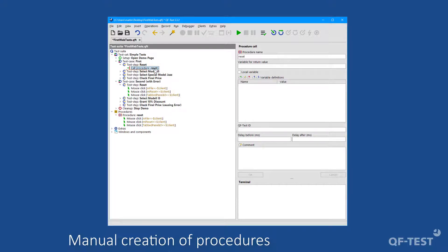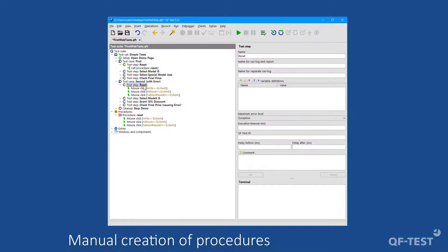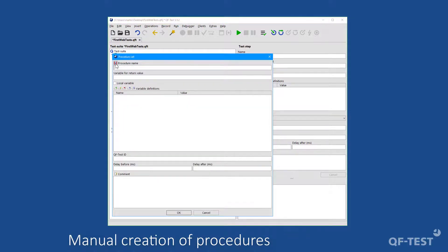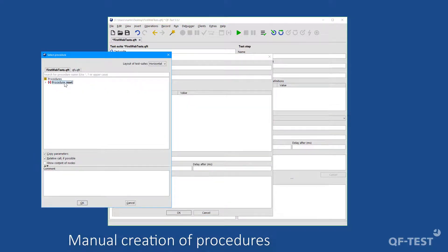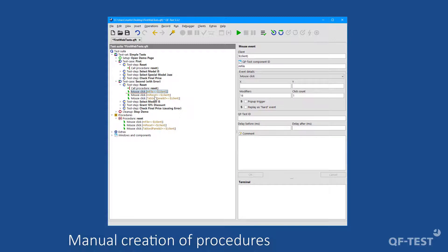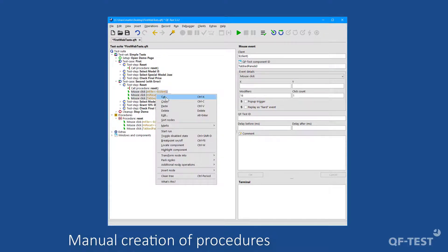To take full advantage of procedures, I will update the second test case to also call the reset procedure. I select the test step 'reset' in the second test case, open the context menu, press the blue-red button, select the reset procedure, and confirm with OK. The remaining three mouse clicks can be selected using the Shift key, then deleted via the context menu action Delete or the Delete key.